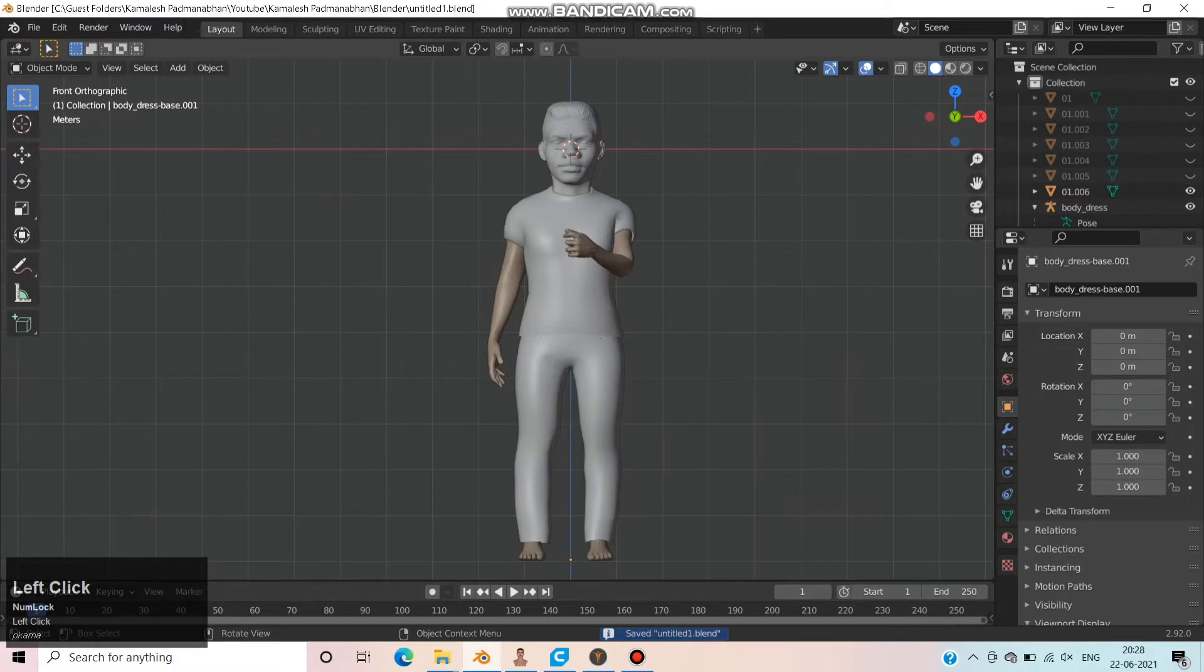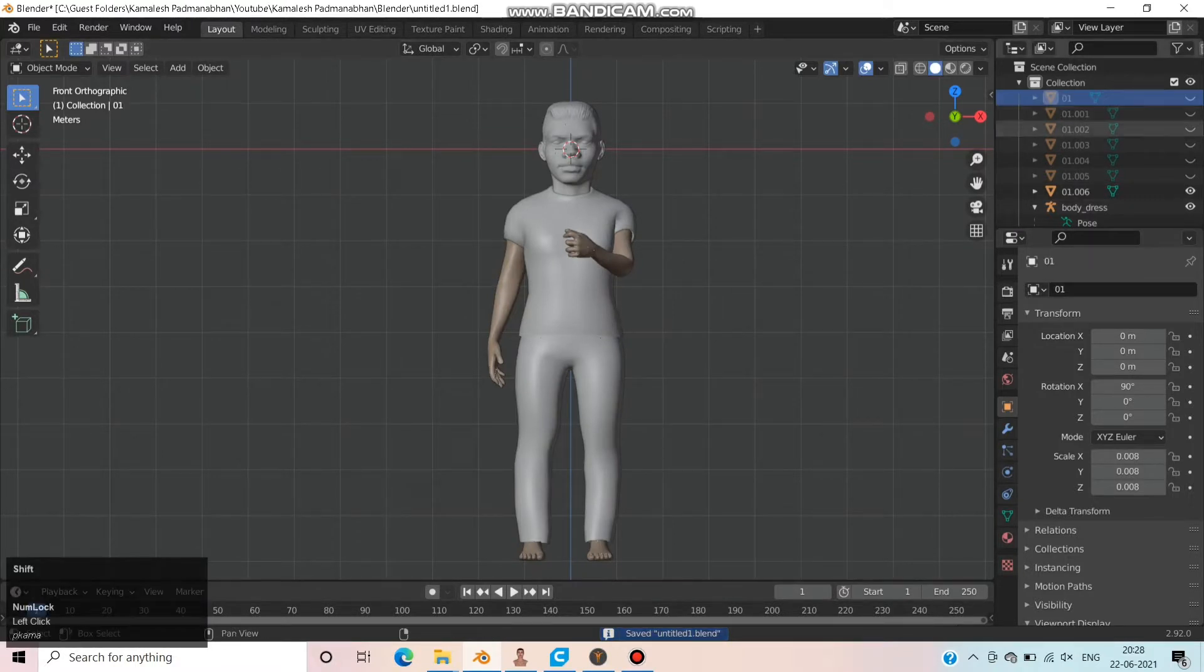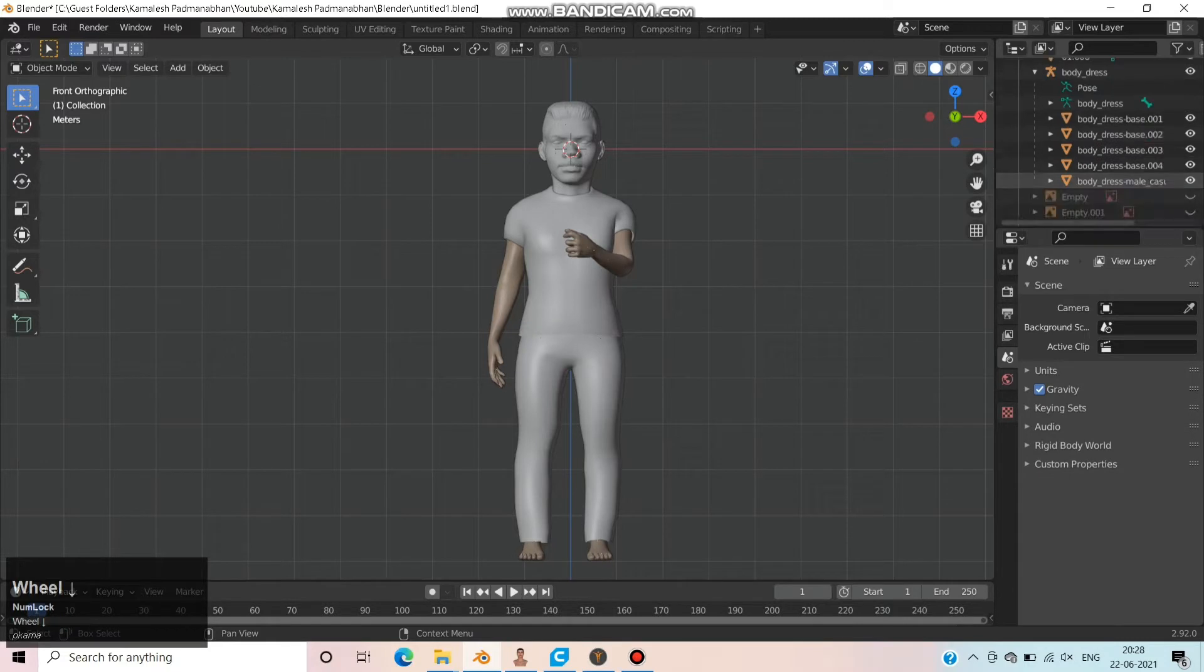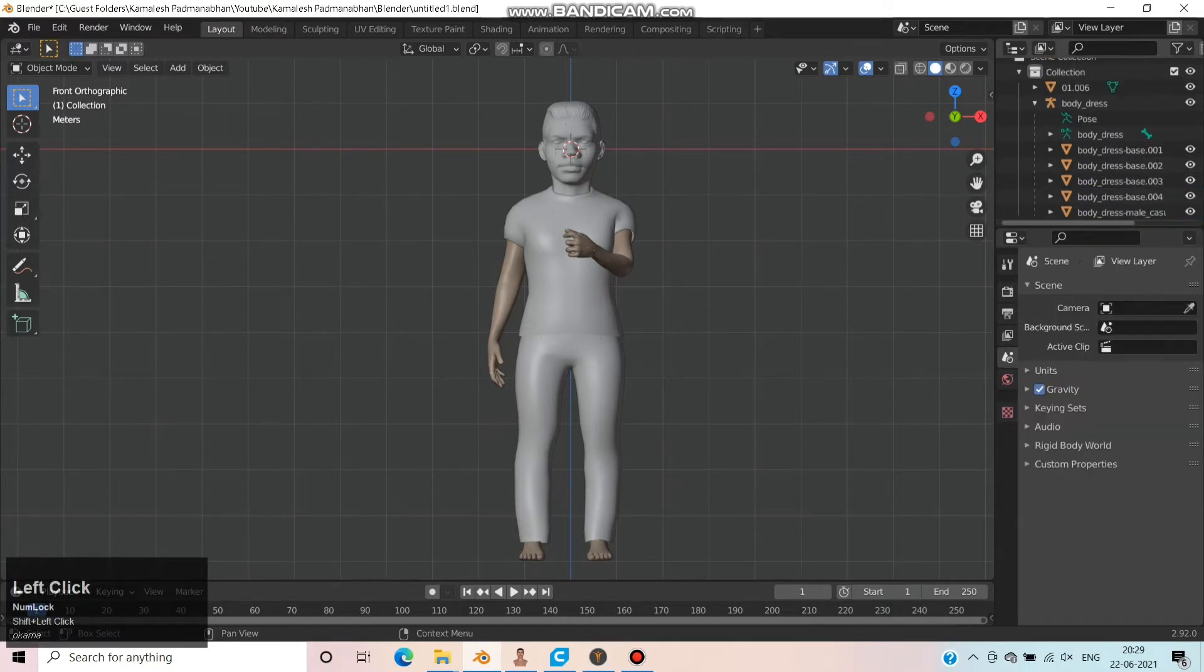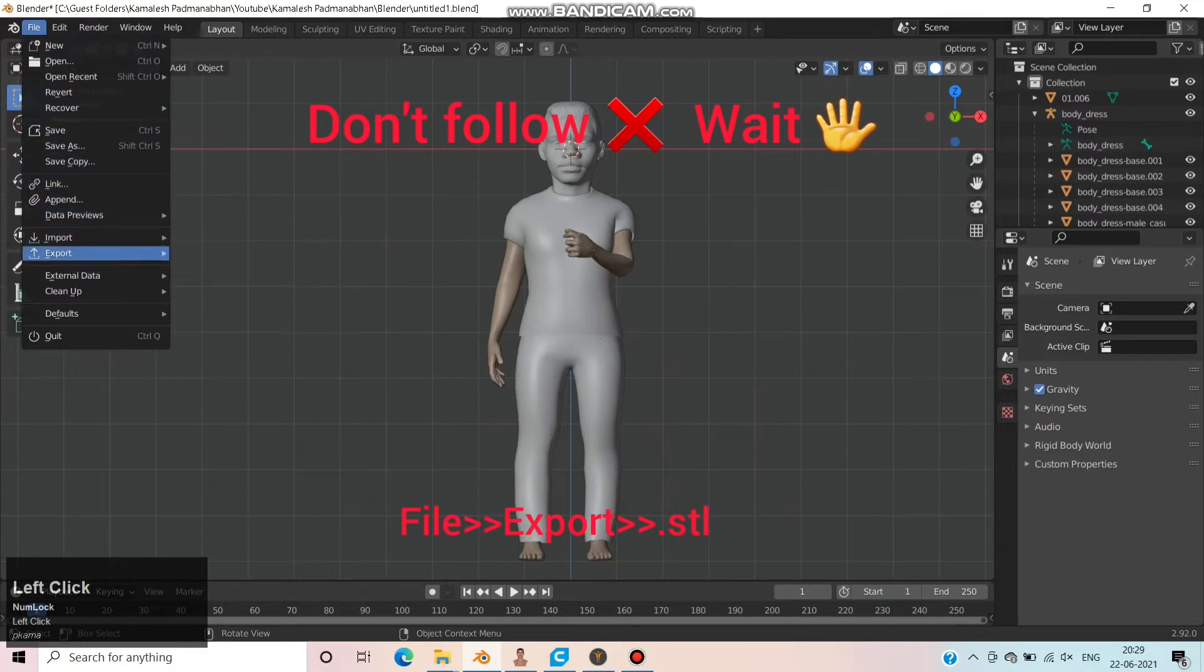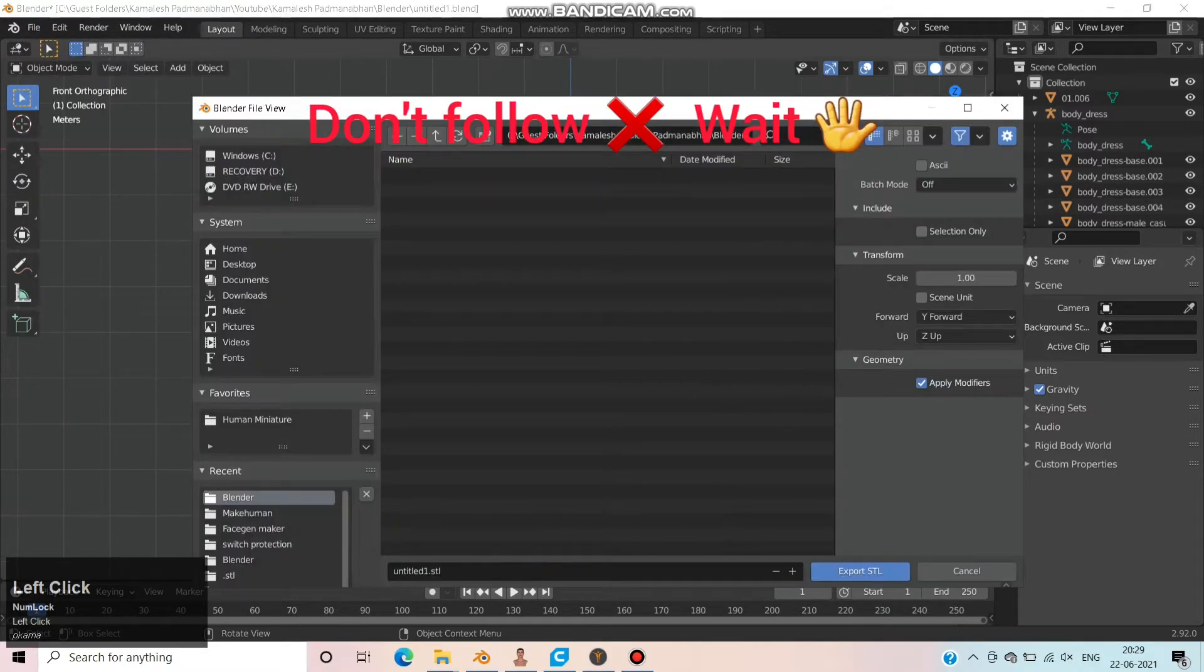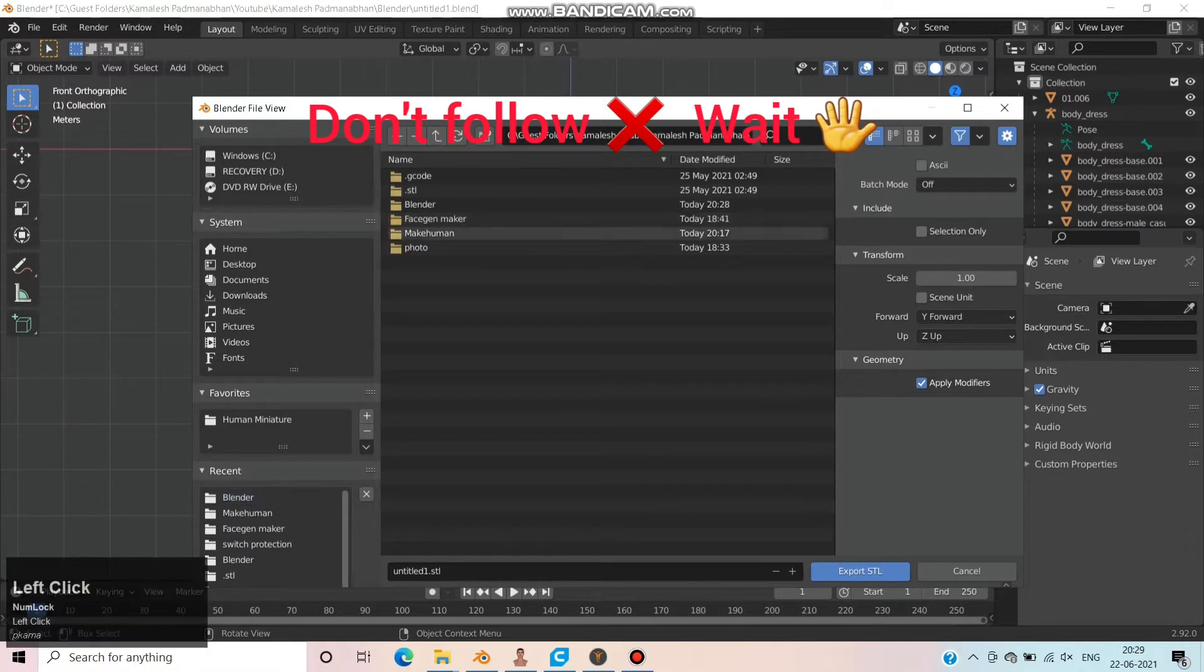Now delete the hidden models, just select them and press delete. Also delete the images. Now it's ready to export. Click File, Export, STL, choose the correct folder and save the STL file.